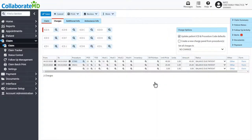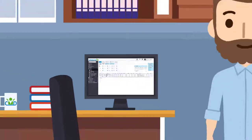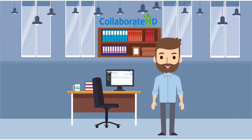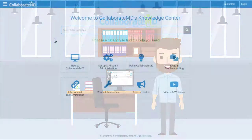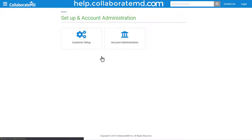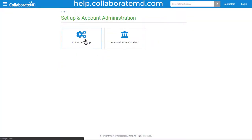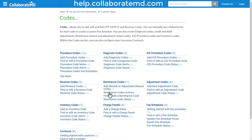Now that you know how to utilize charge panels, start grouping codes to streamline your billing process. For step-by-step directions, FAQs, and other how-to videos on the code section, visit our Knowledge Center at help.collaboremd.com. Thanks for watching!